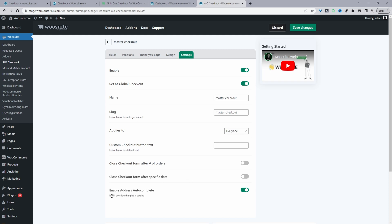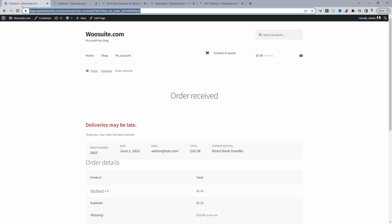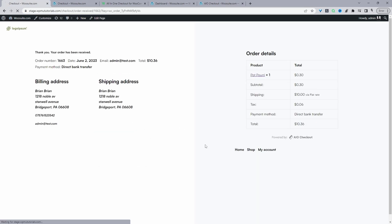There are also rules that allow you to close your checkout when certain criteria are met — you can ignore those for now. Enable the address autocomplete option; I'll leave a link to a video showing how to use this feature. Then hit Save Changes.